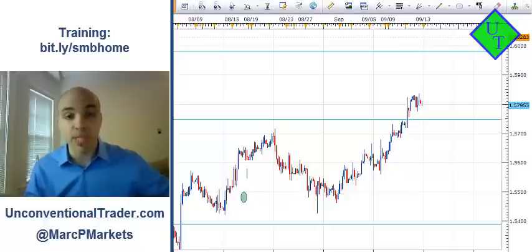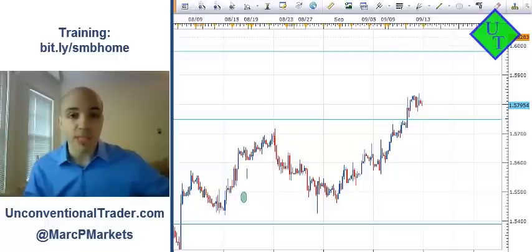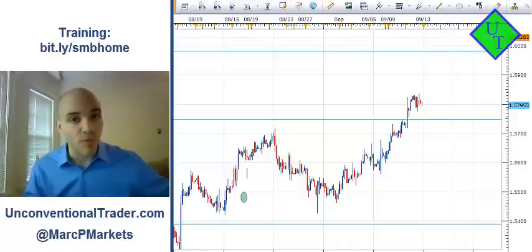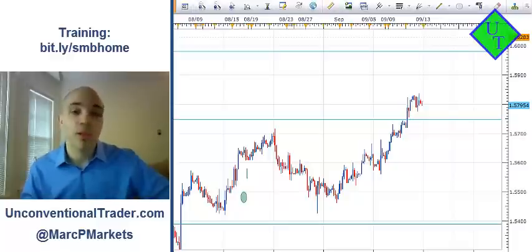As we all know, you learn the greatest lessons from your losses. The key to managing a loser is this: you have to ask yourself the question - at the time, was there enough information available to minimize or avoid the loss? So let's talk about the following trade and see what we could learn in that regard.